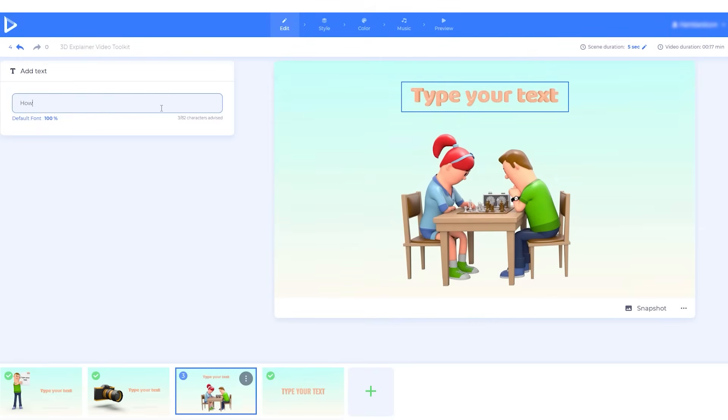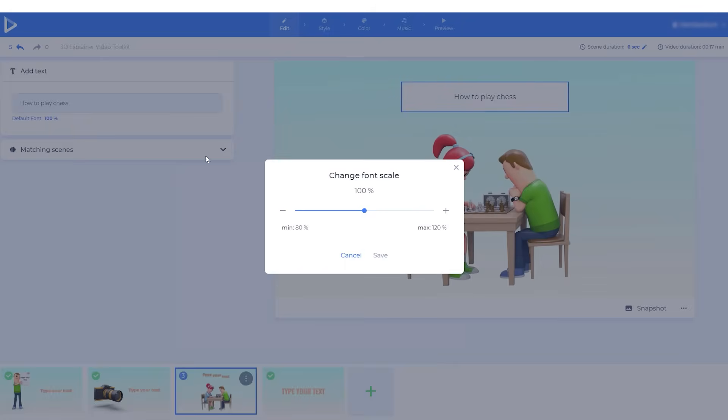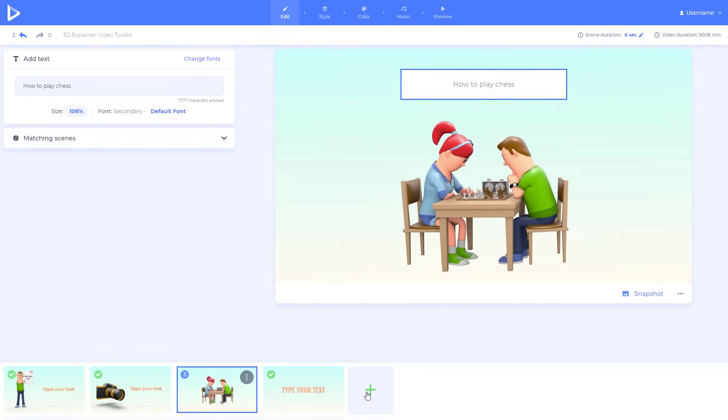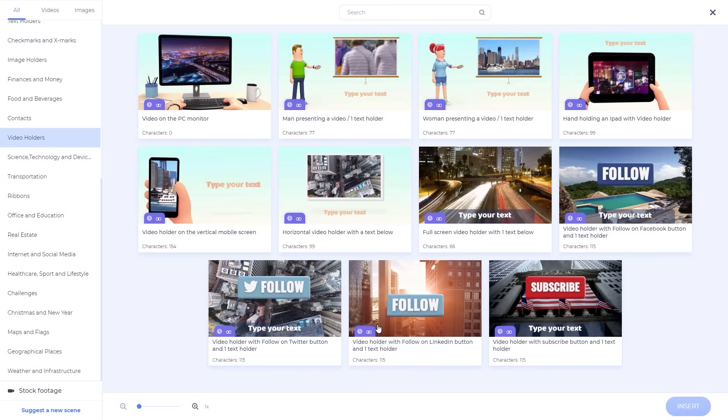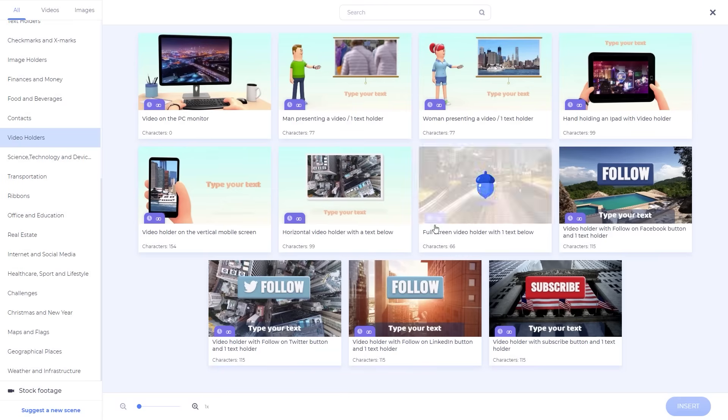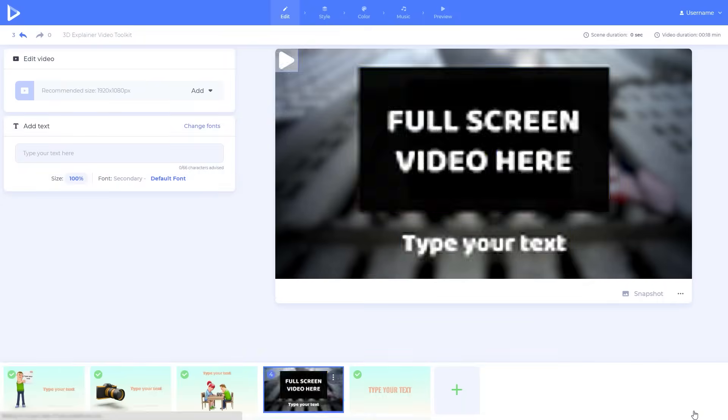Type your text, change the font size. Add visuals to your animations, using scenes with image and video holders.